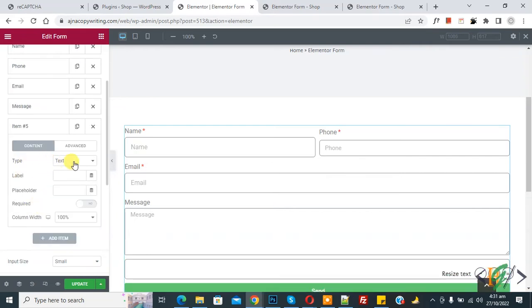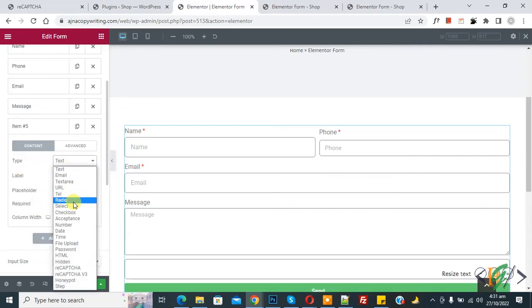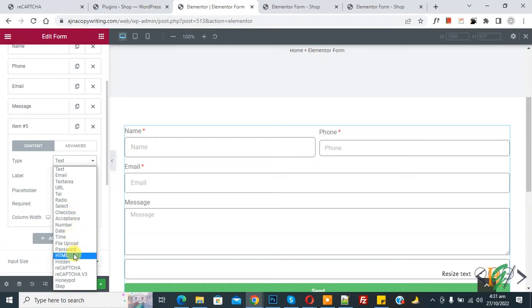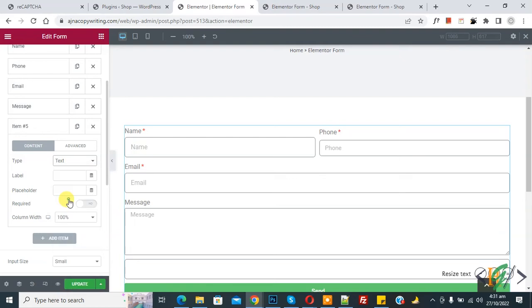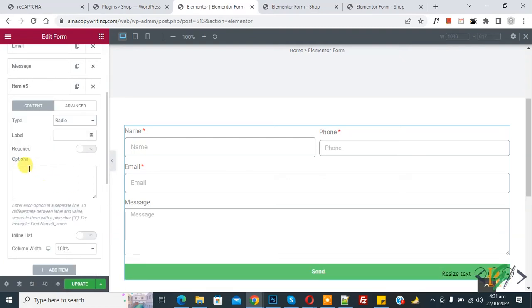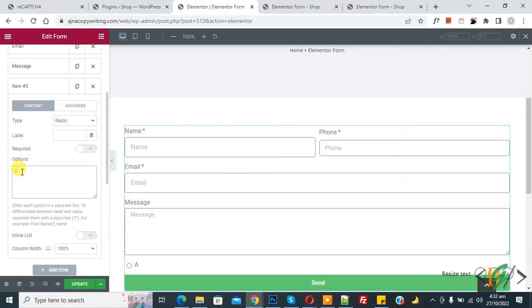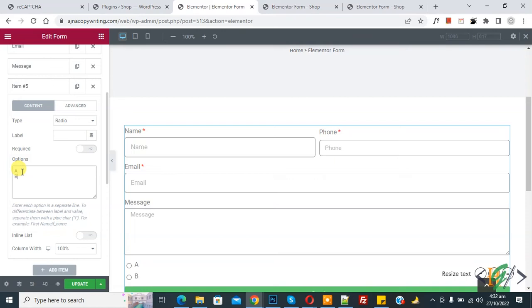Click Add Item again and a new item is added. For the type, you can see options including select, radio, checkbox, number, date, time, and file upload — choose according to your requirement, for example radio. You can then add radio options by typing a value and pressing Enter, such as A, B, and C.